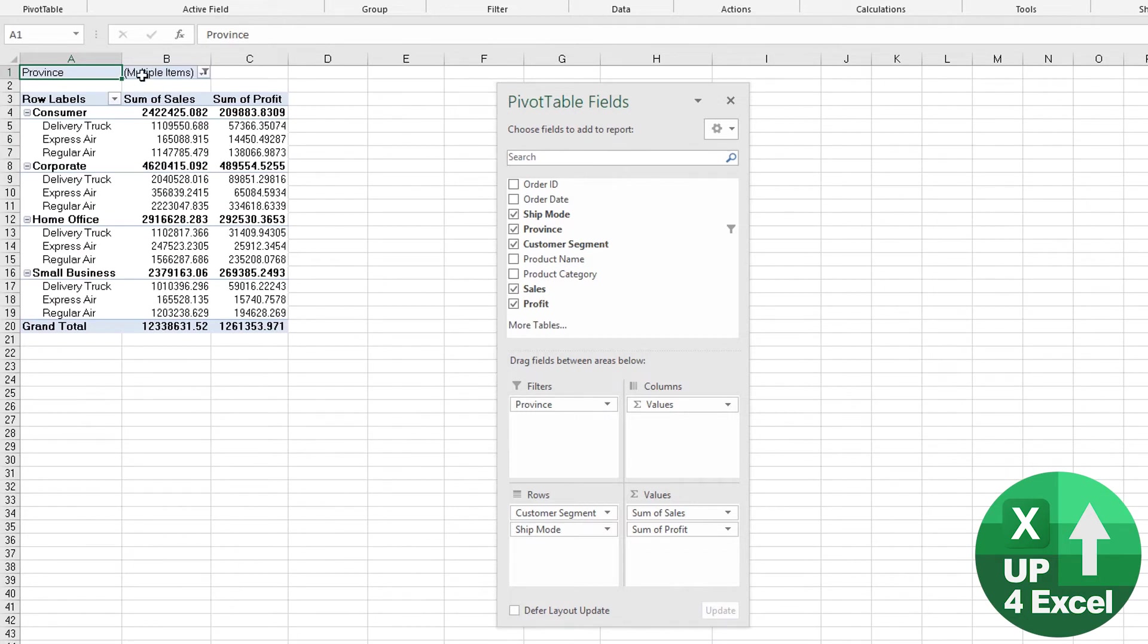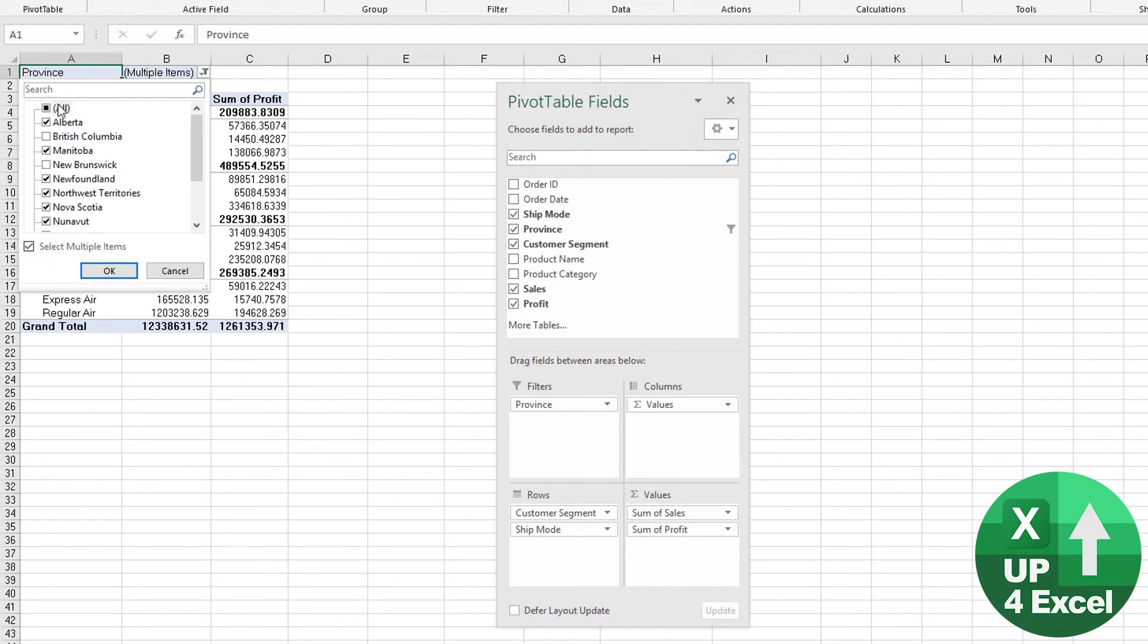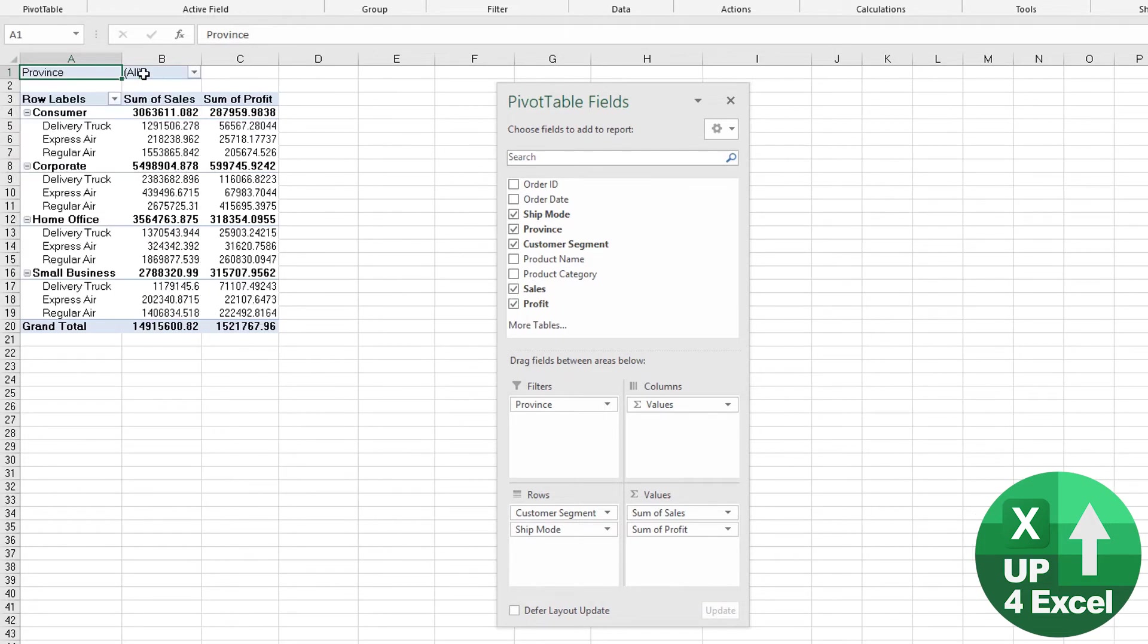Now it tells you that you've got multiple items, but it doesn't tell you what they are. So we'll click back on all, and it tells you that you've got all, and we know we are good to go.